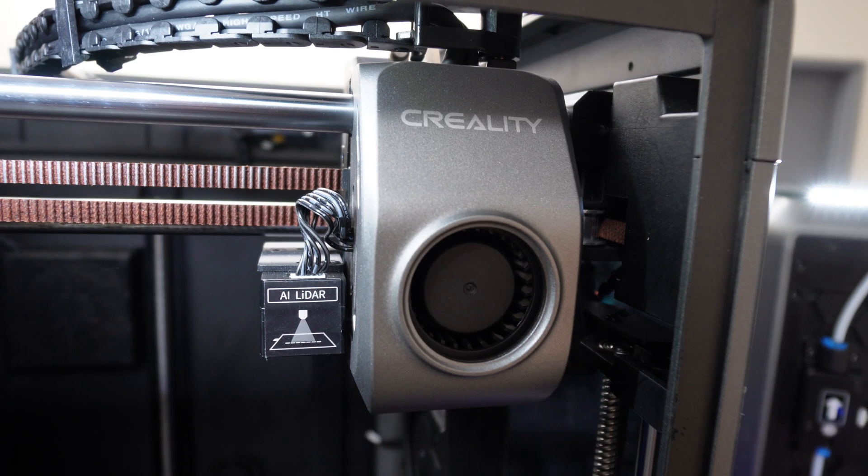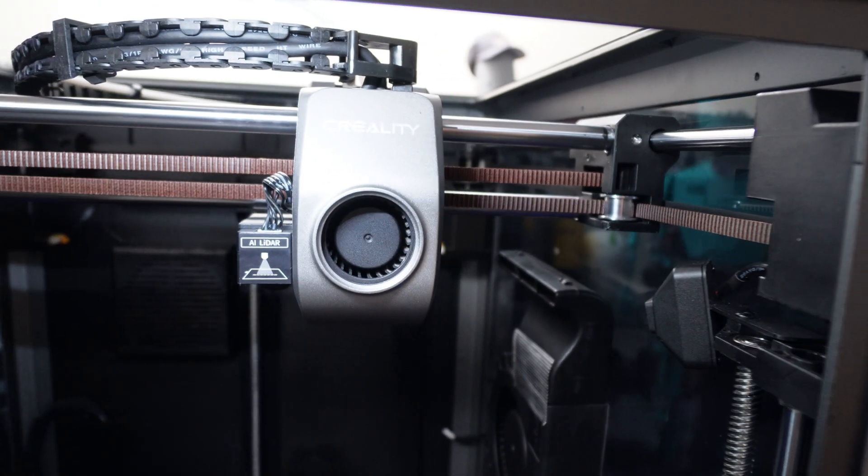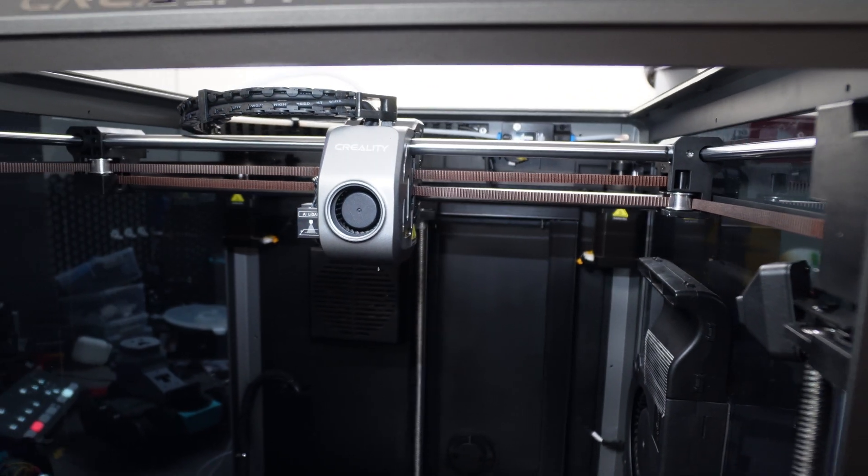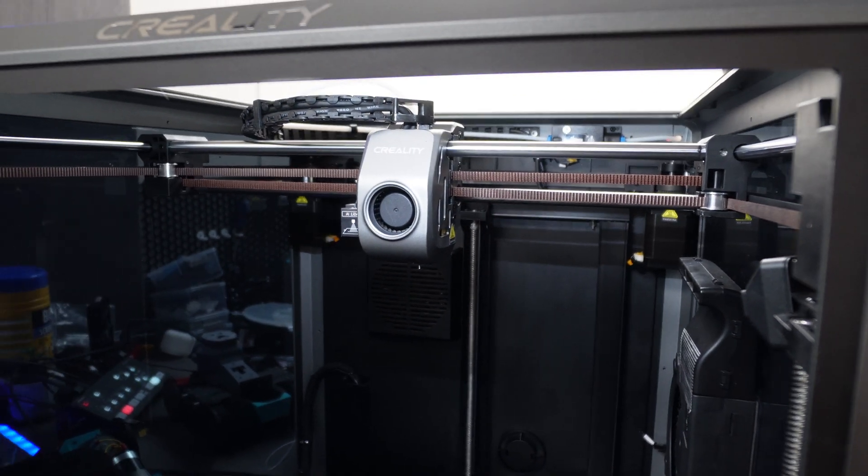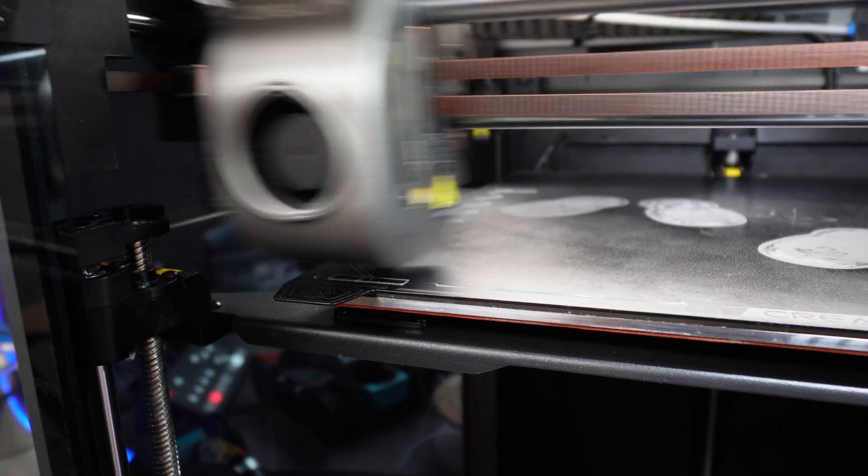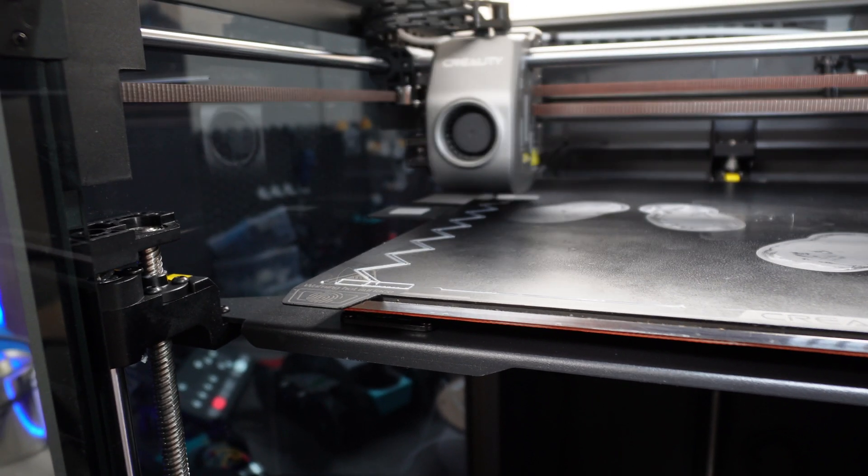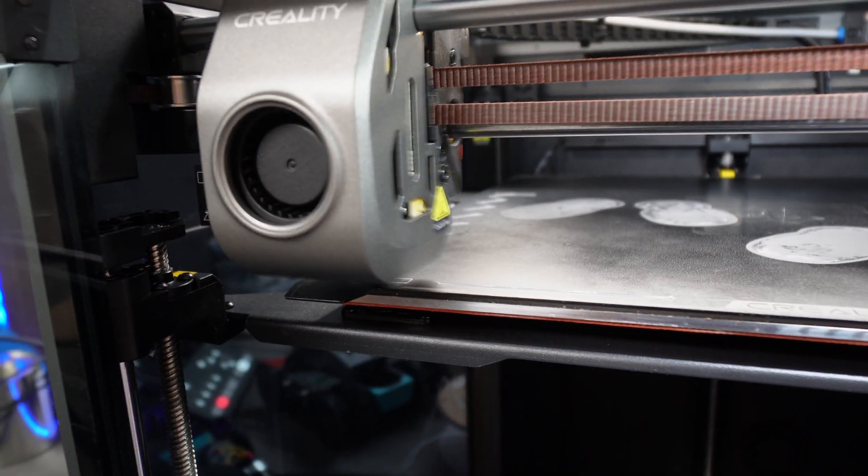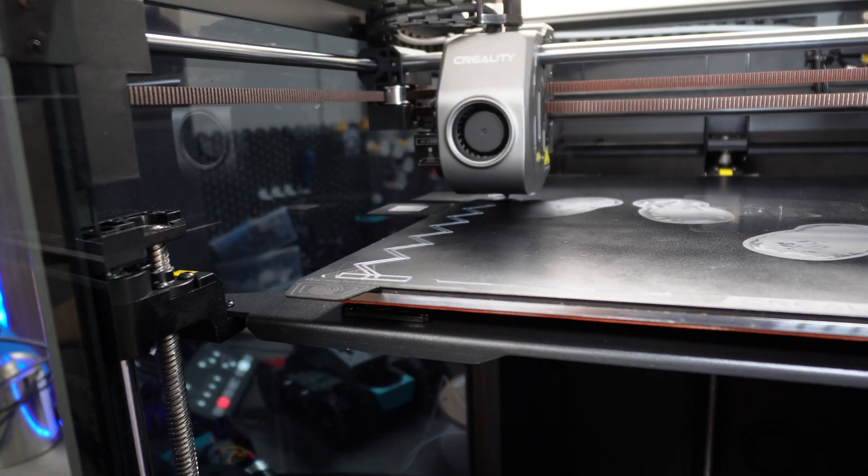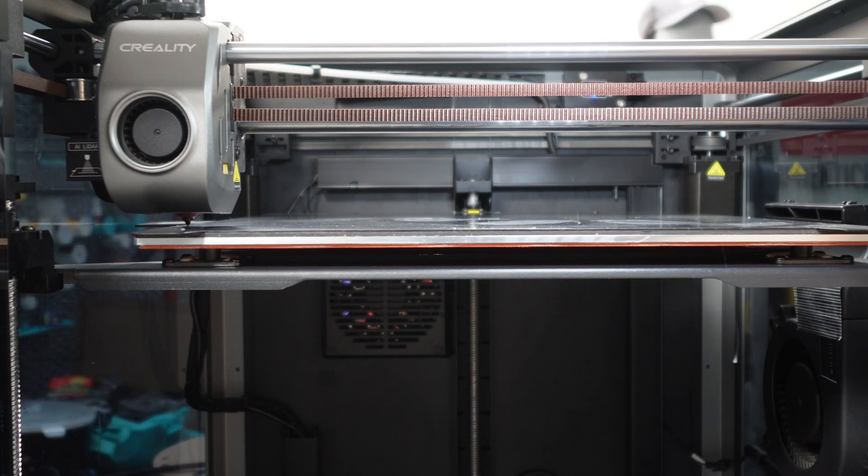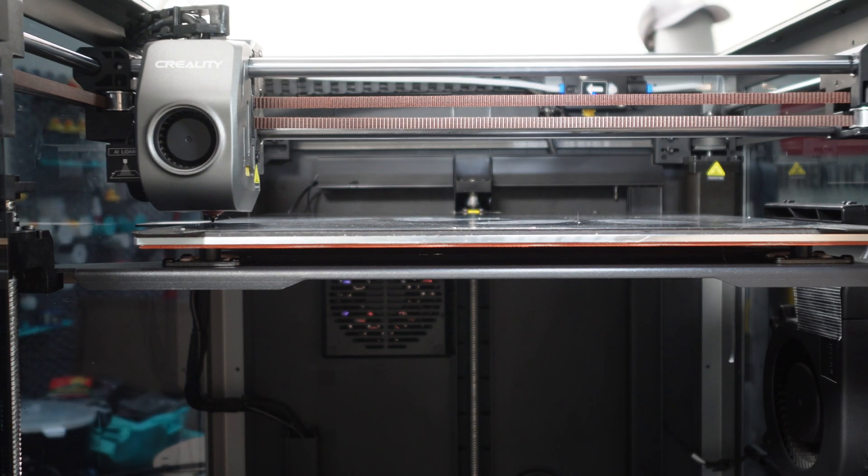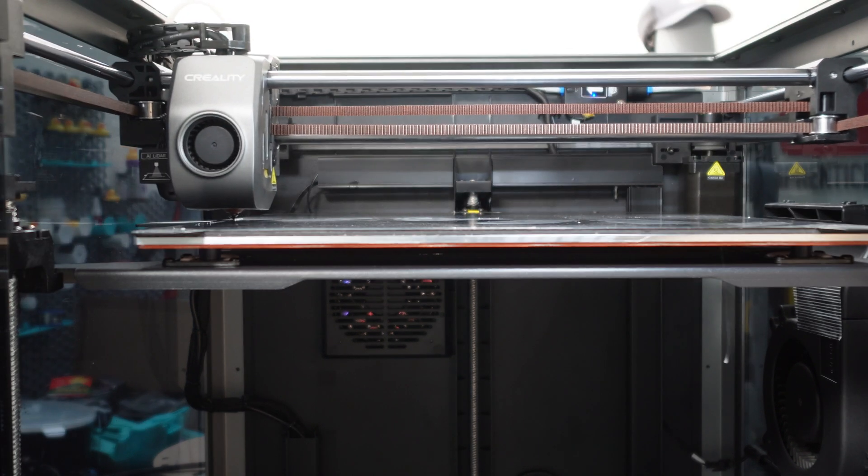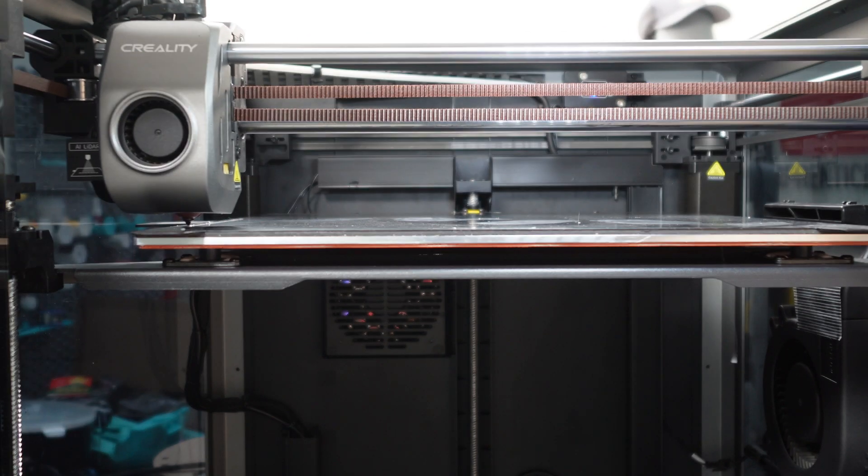Let's get back to the Creality K1 Max. Both the K1 and K1 Max share similar specifications in terms of speed and performance. They both boast a capacity of 600mm per second on the print speed and 32mm squared on the hotend flow rate. However, the Max stands out due to its larger build volume, measuring an impressive 300x300x300, which is considered an ideal size for 3D printing.